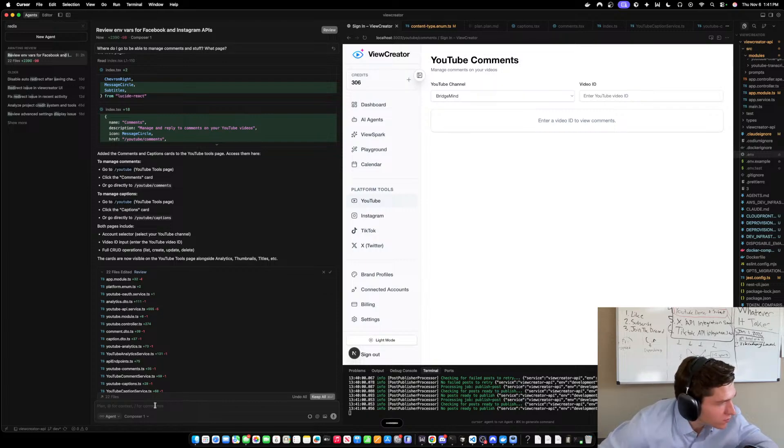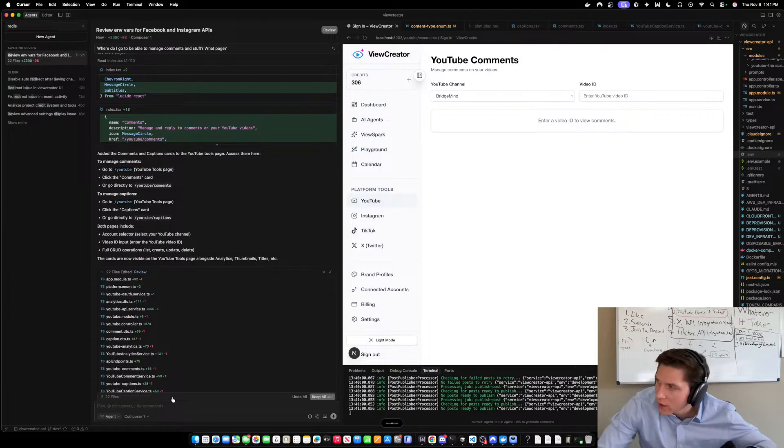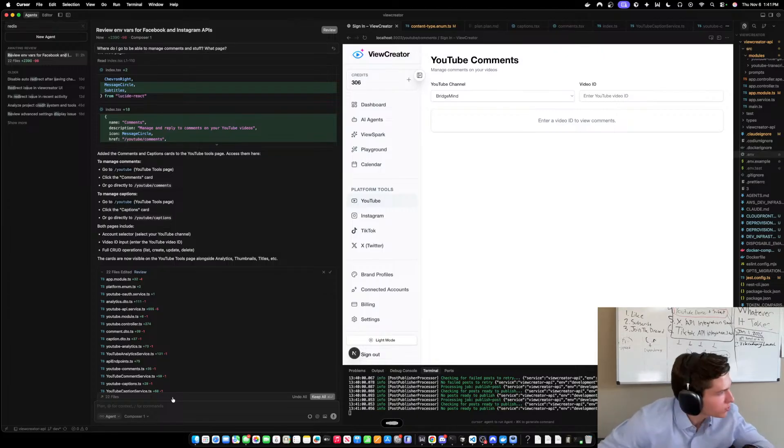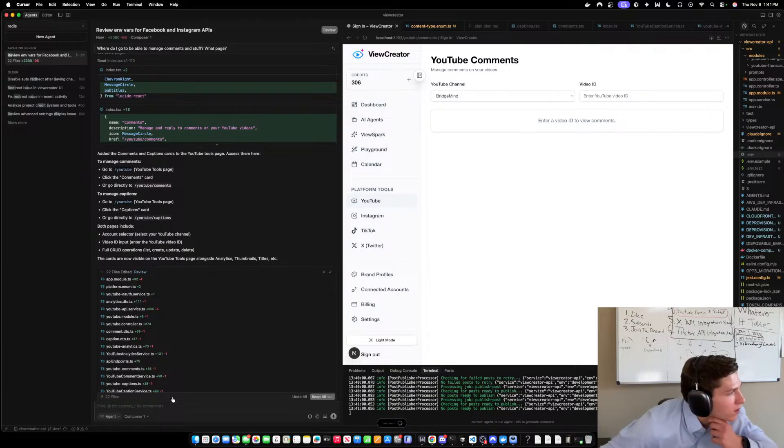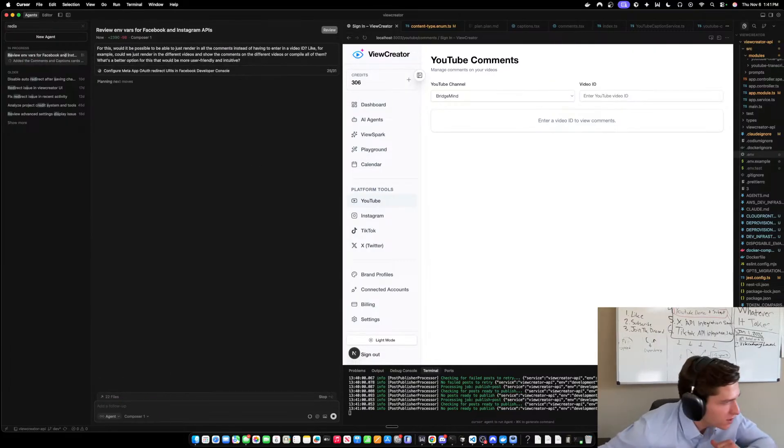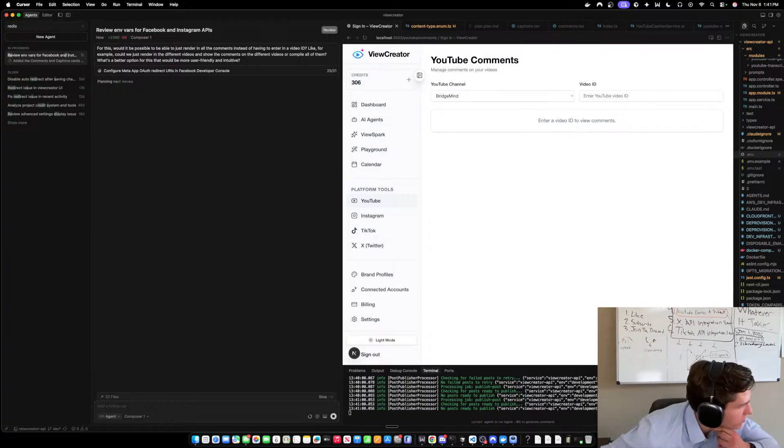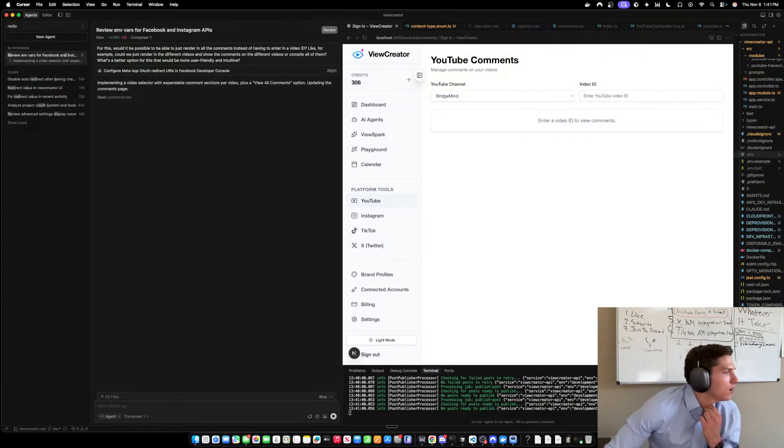Like for example, could we just render in the different videos and show the comments on the different videos or kind of compile all of them? What's a better option for this that would be more user-friendly and intuitive? I'm using Next.js, Nest.js, and Postgres for the stack and it's mostly TypeScript.